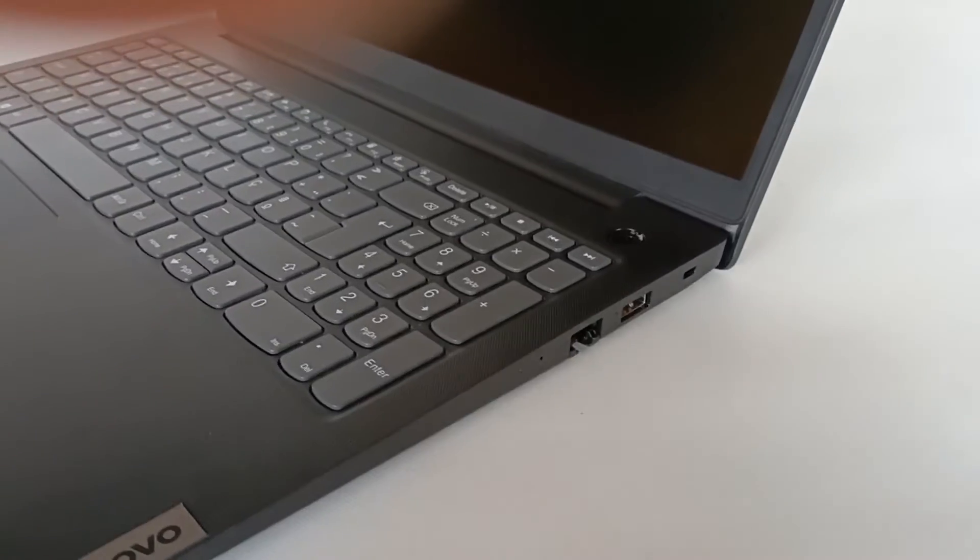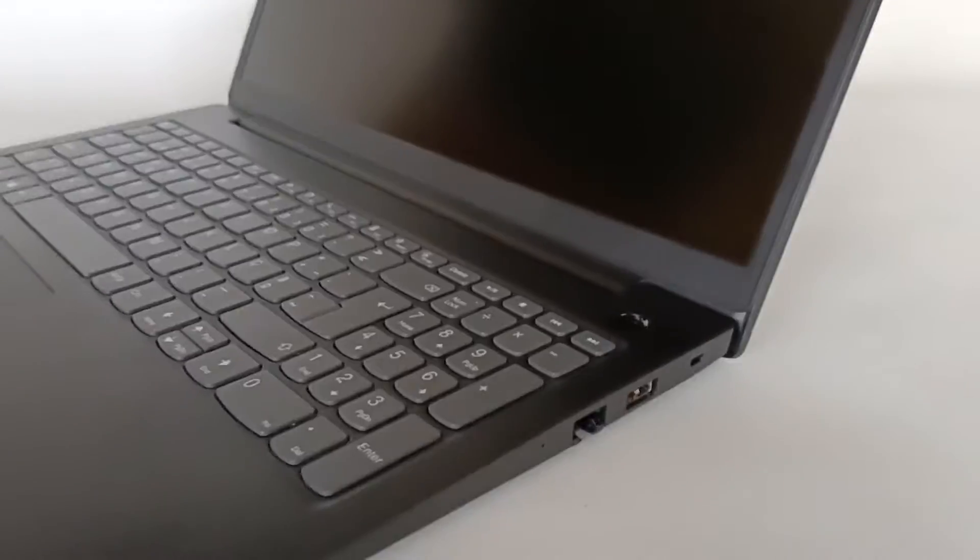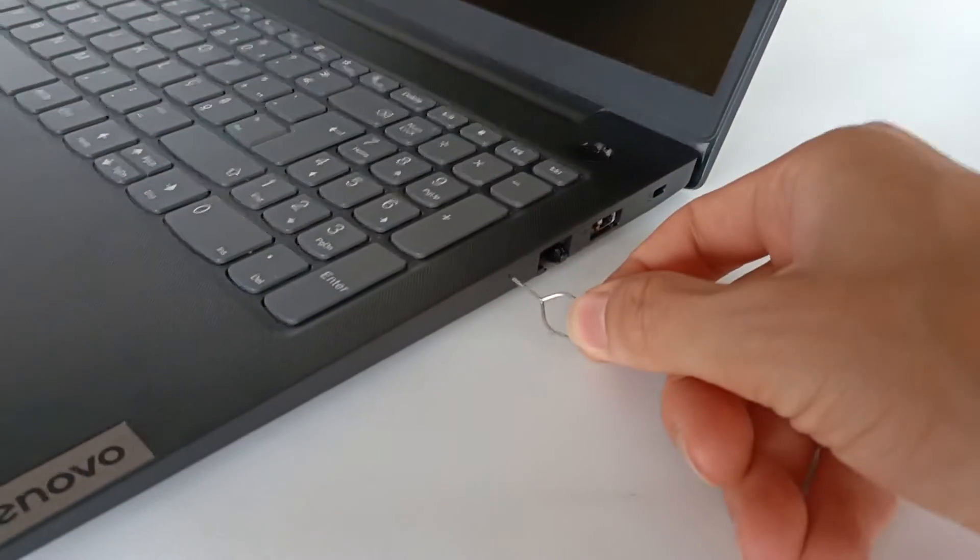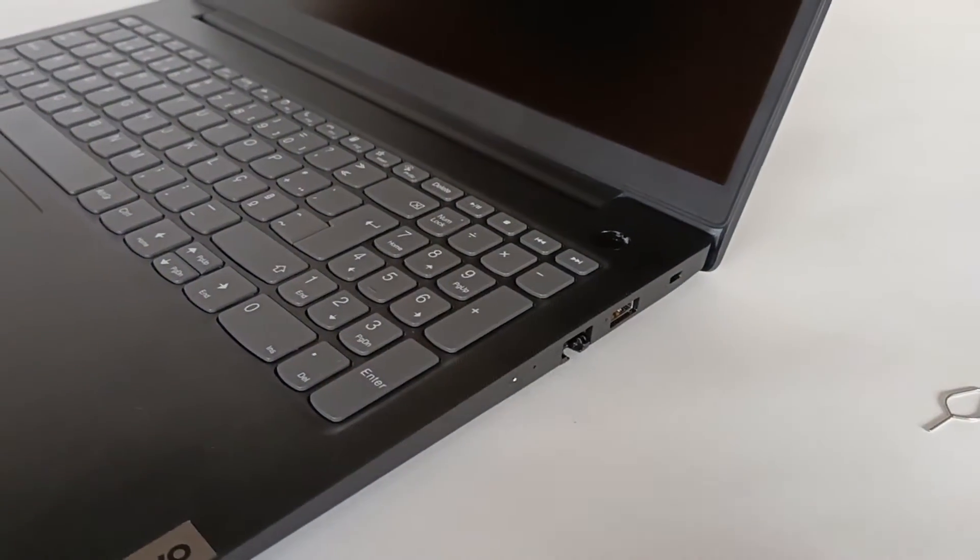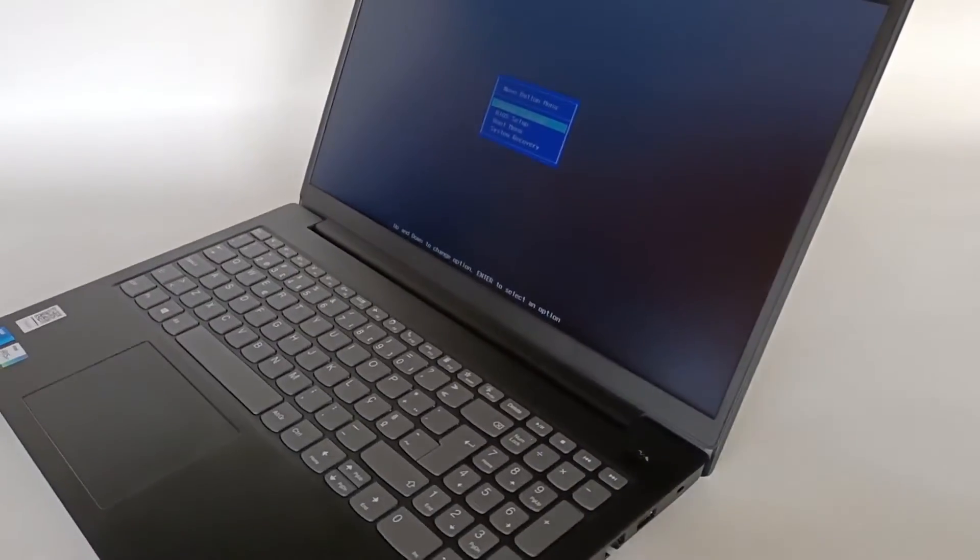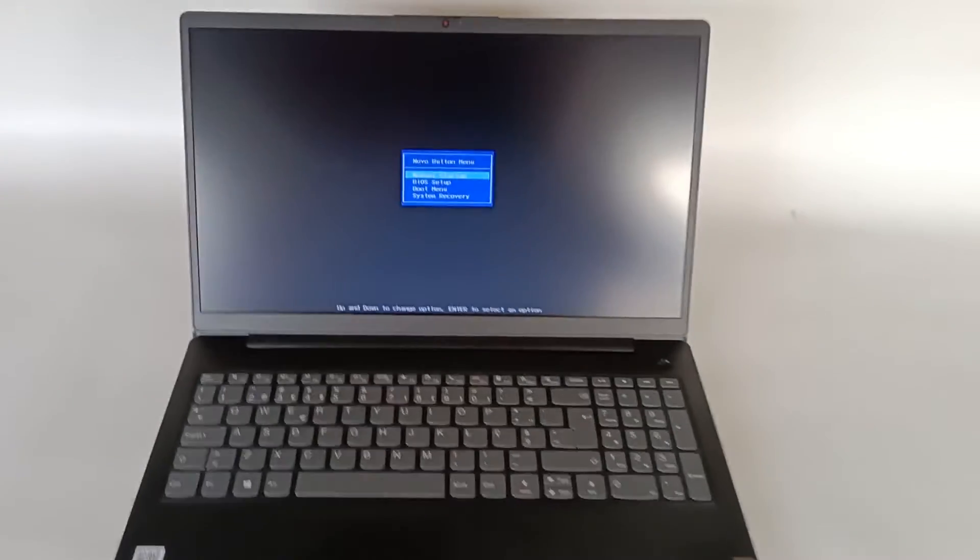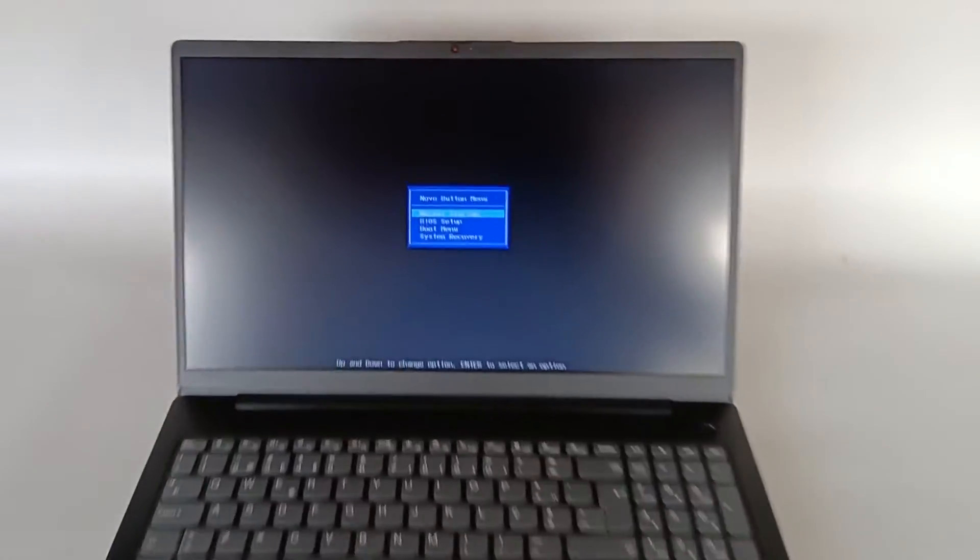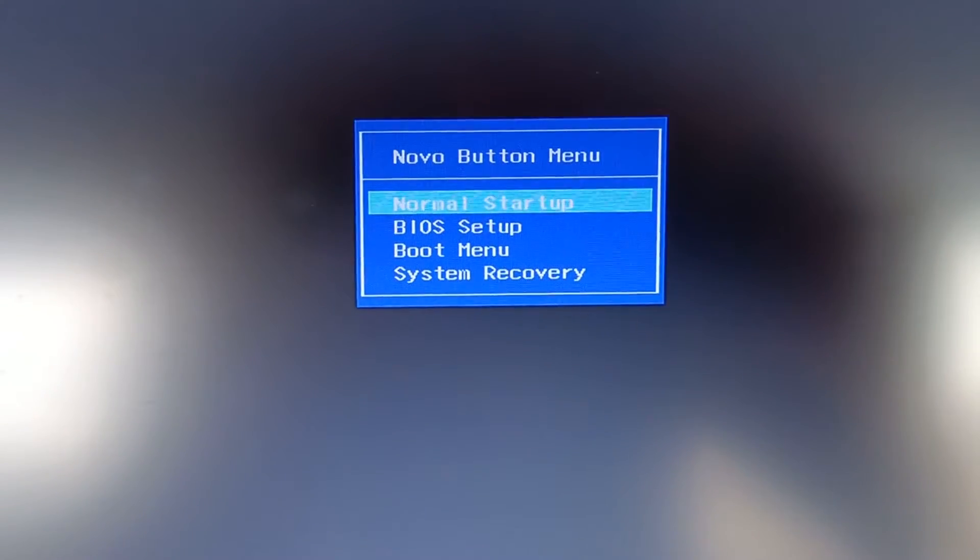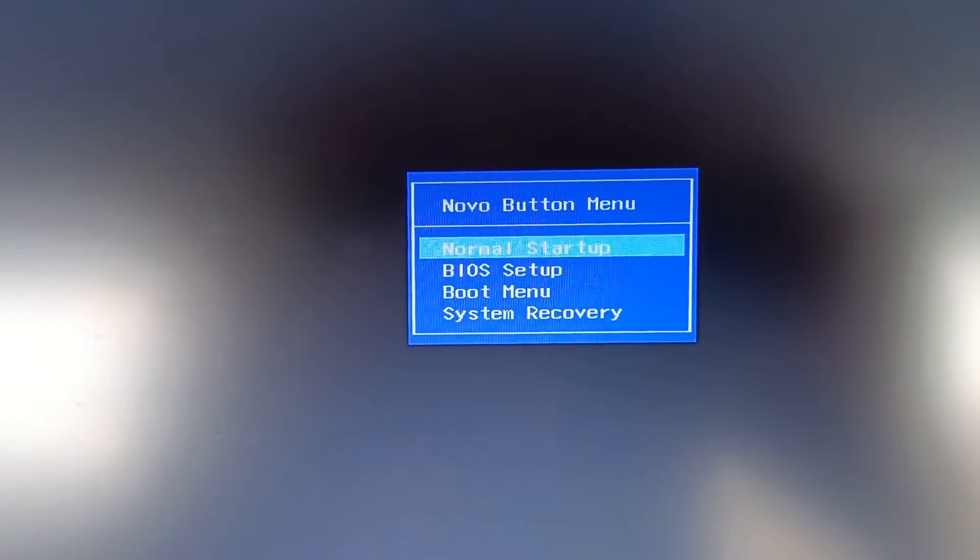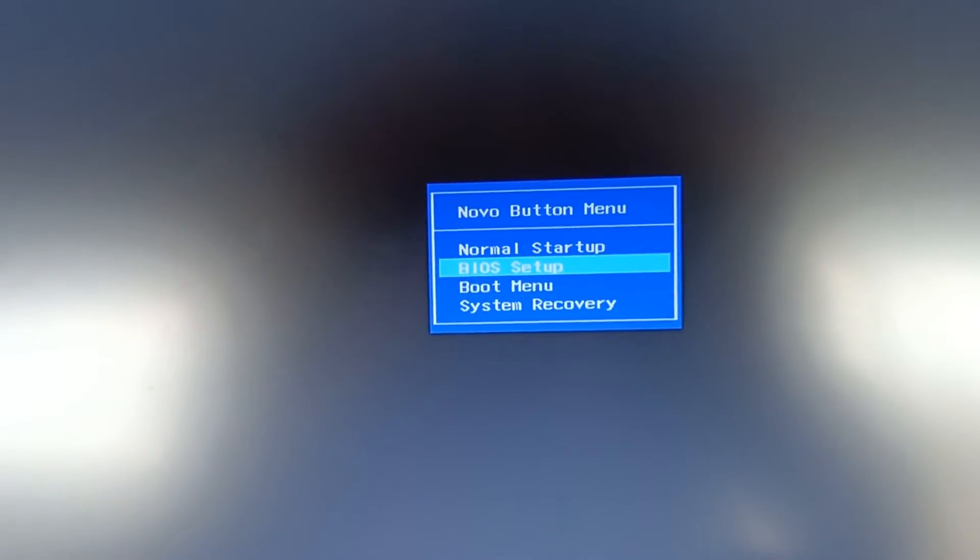So with the tool we press the button and the computer turns on. The LED turns on and we already have an image on the screen. But this time when turned on it has a special boot menu. And in this menu we can choose normal setup, BIOS setup, boot menu, or system recovery.